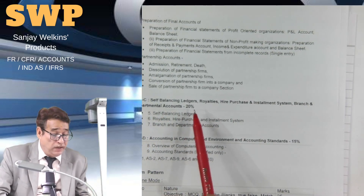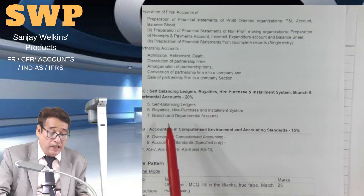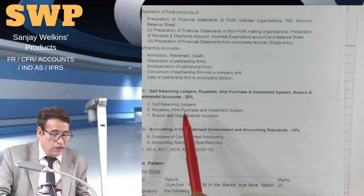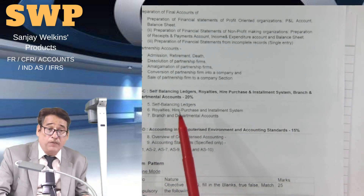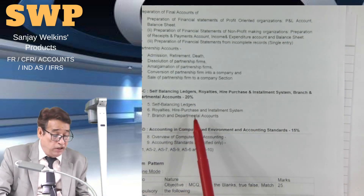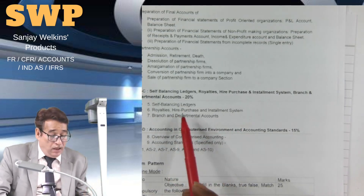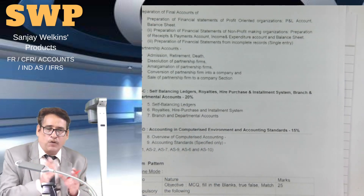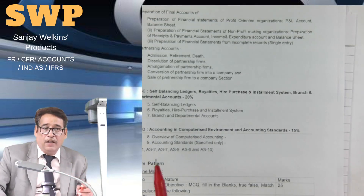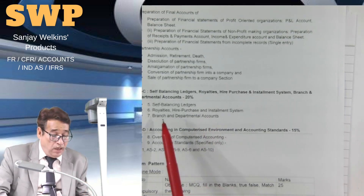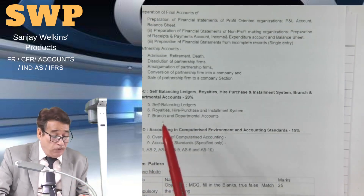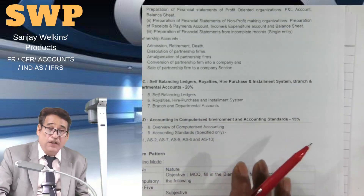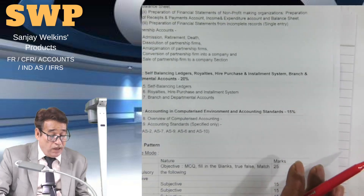Section C comprises 20 percent marks. Under it you will go through chapters like self-balancing ledger — this chapter always gives students problems, but once you do it you will feel at ease. There are also royalties, hire purchase, and installment systems. The hire purchase chapter has been shortened — only up to repossession is required. Branch accounts is a very heavy chapter with nearly 100 questions covered, and departmental accounts has nearly 35 questions — both are very important chapters.